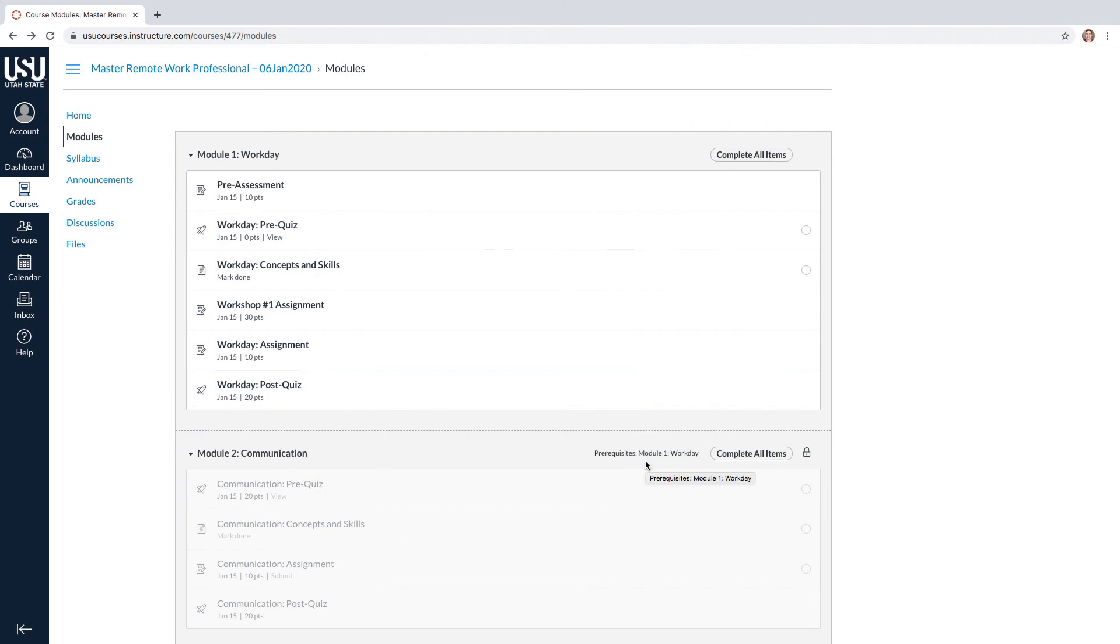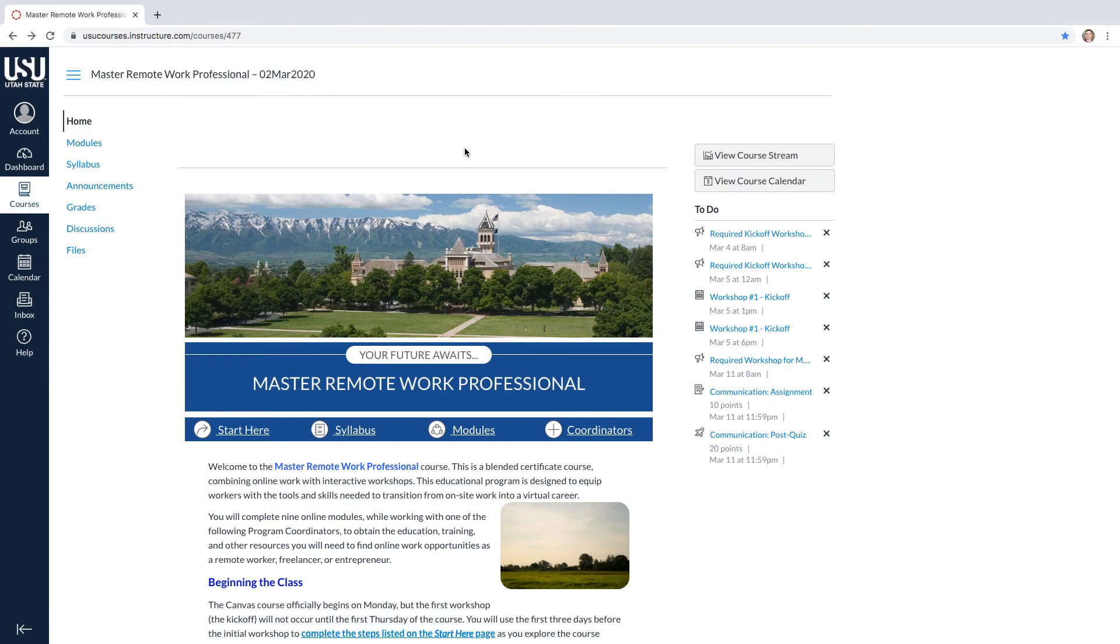This video walked you through how to set up your Canvas account, as well as how to navigate this learning management system. If you have any questions about Canvas that were not answered in this video, please contact your program coordinator.